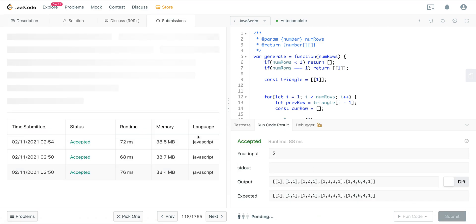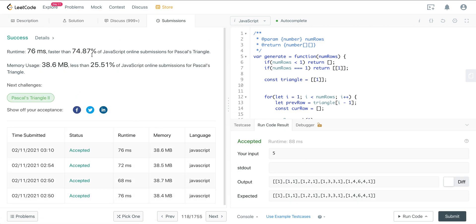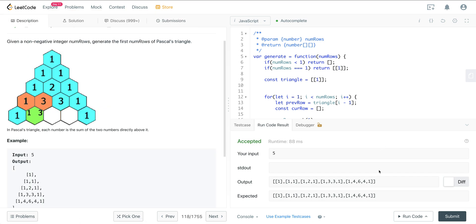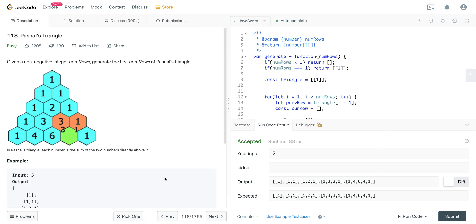We can see that we have pretty good runtime — 74-76% faster than most JavaScript solutions. Space complexity is also not too bad, around 25% better than most solutions. That is Pascal's Triangle, LeetCode number 118. Hope you enjoyed it, and I will see you on the next one.